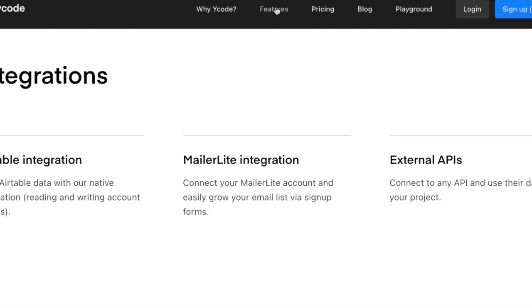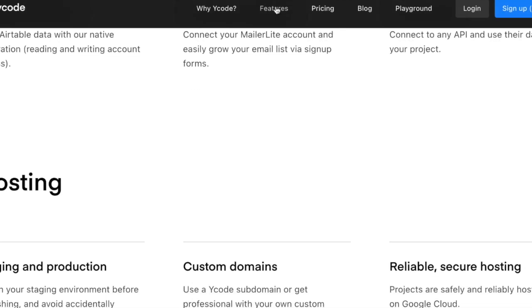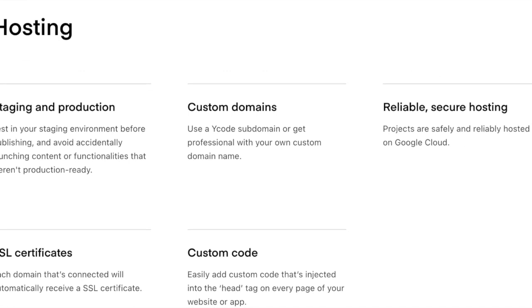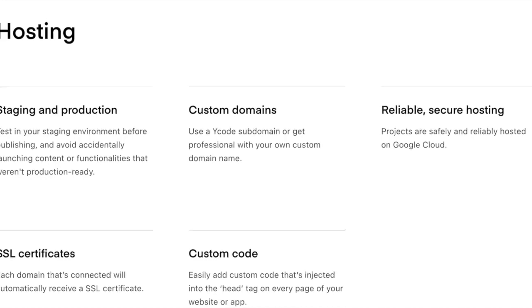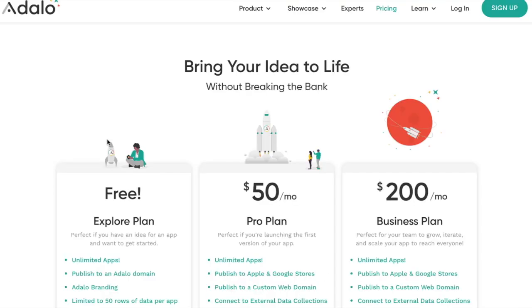So that's something to keep in mind for integrations. You can have Airtable integrations, external APIs, MailerLite. So if I'm trying to integrate with a CRM, a customer relationship management system, like MailerLite, you can do that as well. With hosting, you can have a staging and production area and environment, which is pretty interesting. And for custom code, you can easily add custom code injected in the head tag of every page.